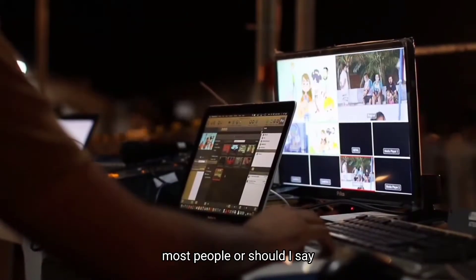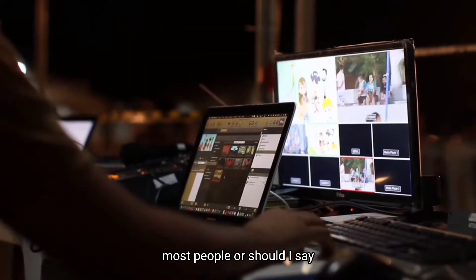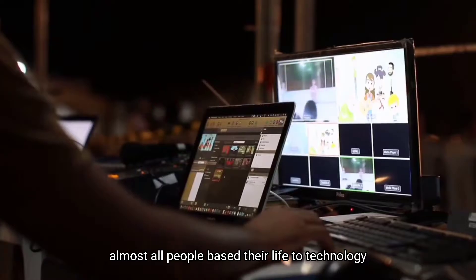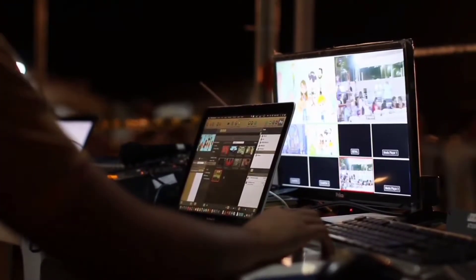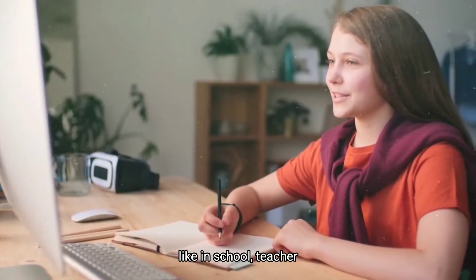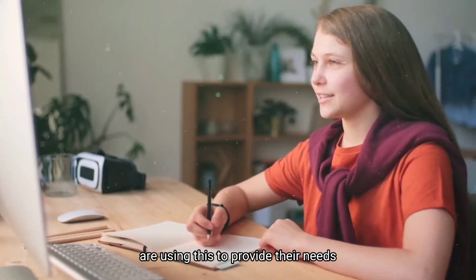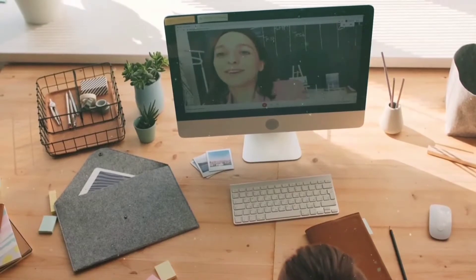Most people, or should I say, almost all people, base their life in technology. Like in school, teachers, staff, and students are using this to provide their needs. The ICT empowers it to make it simple to use.